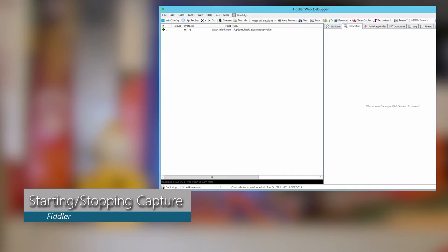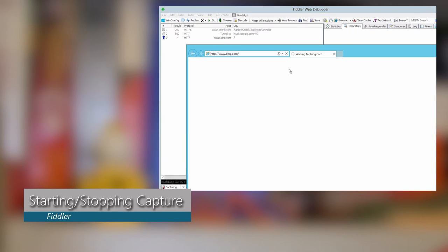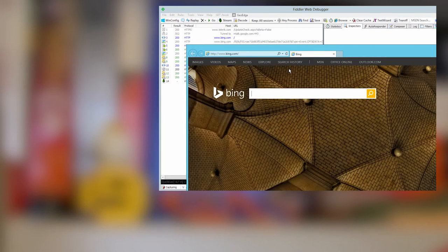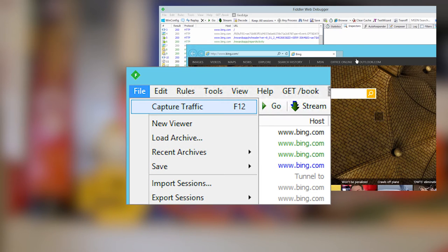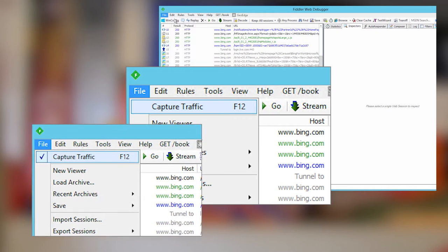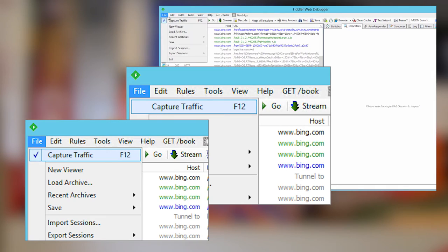One thing you'll notice right off the bat is when you open up Fiddler, it's going to start capturing traffic immediately. To stop capturing traffic, you can just go to File, click on Capture Traffic, and the check will go away. To restart the capture, all you have to do is go back to File and Capture Traffic again.